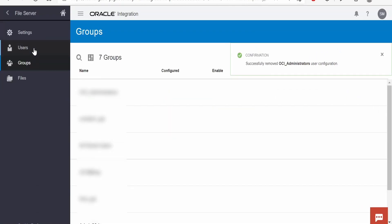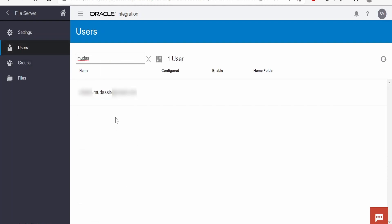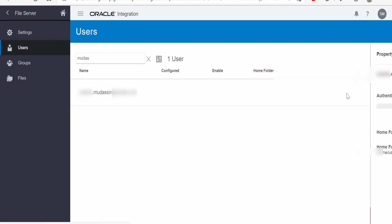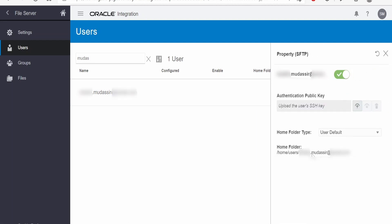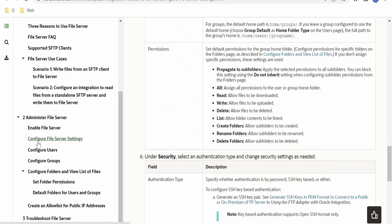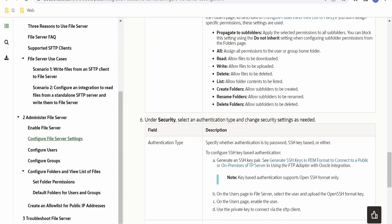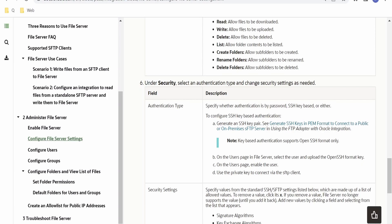If you click on Users, it lists all users available in Identity Cloud Service for this particular instance. I'm clicking on the Users tab. Here is my user — I can configure the home folder and edit authentication public key as well. We had seen in Settings that we can log into the SFTP client with password or key. Now we will generate an SSH key. Looking at the documentation under Security, there is how to generate the SSH key pair — we click on 'Generate SSH Keys in PEM format'.